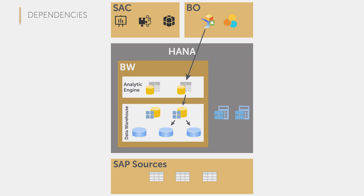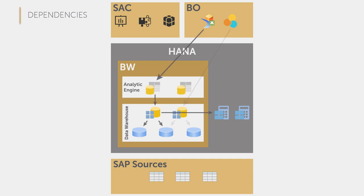We could also go directly to a HANA composite provider with a Design Studio or Lumira report or directly to a multi-provider and skip the query. And the composite provider then gets its data from the ADSO again. We have further possibilities to combine the HANA and BW world in a so-called mixed scenario.